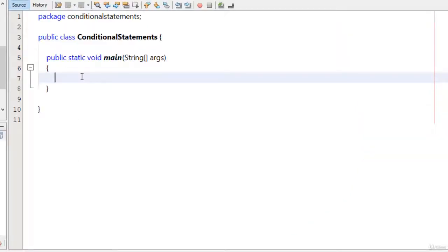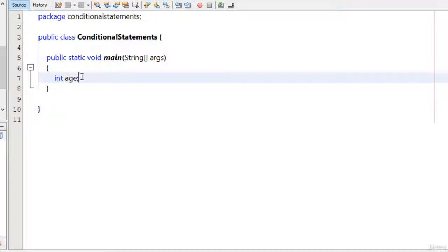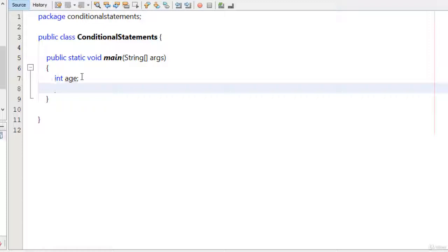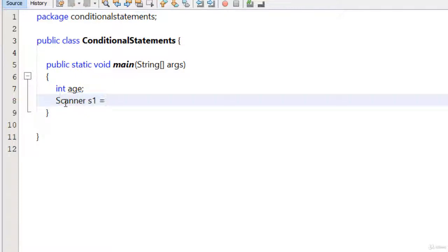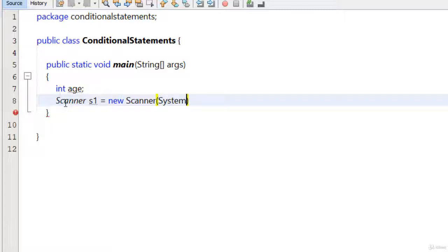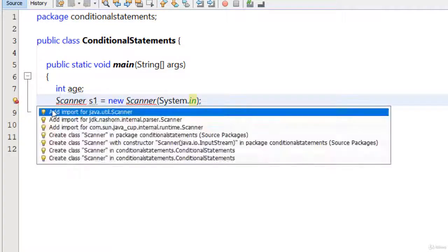Now here in NetBeans in the main function, I am just going to declare a variable like int age, and I am not going to give it a value. I am going to take input from the user. I just type here Scanner s1 equals new Scanner System.in. I first import the Scanner class.